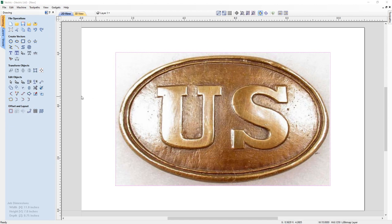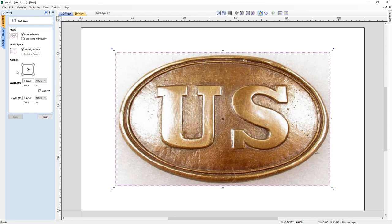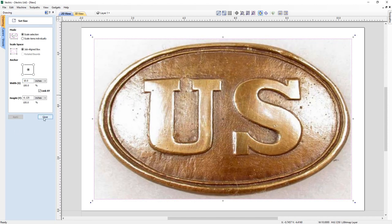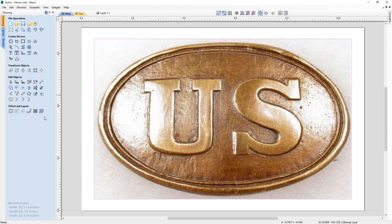We'll take this and alter the size. In Transform Objects, we're going to use the option to set our object size and alter the width to 10 inches wide. We'll use this option to link X, Y, which means it's going to scale the height in proportion to the width. Go ahead and press Apply, then close out. We've got our bitmap ready for us to start tracing.